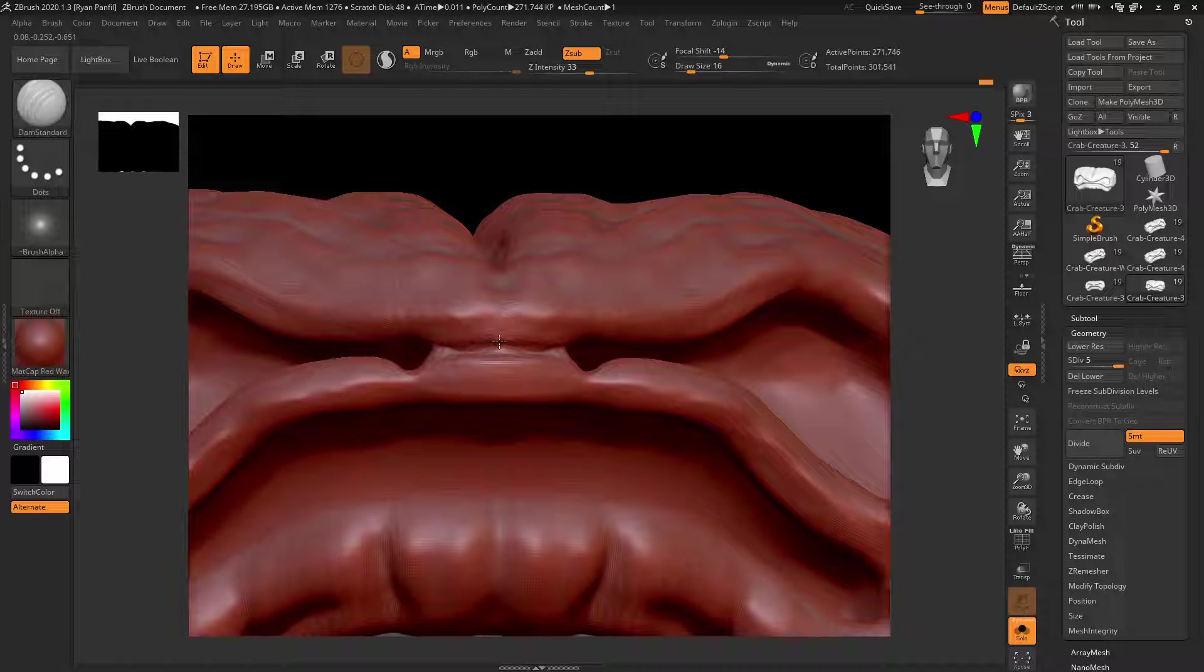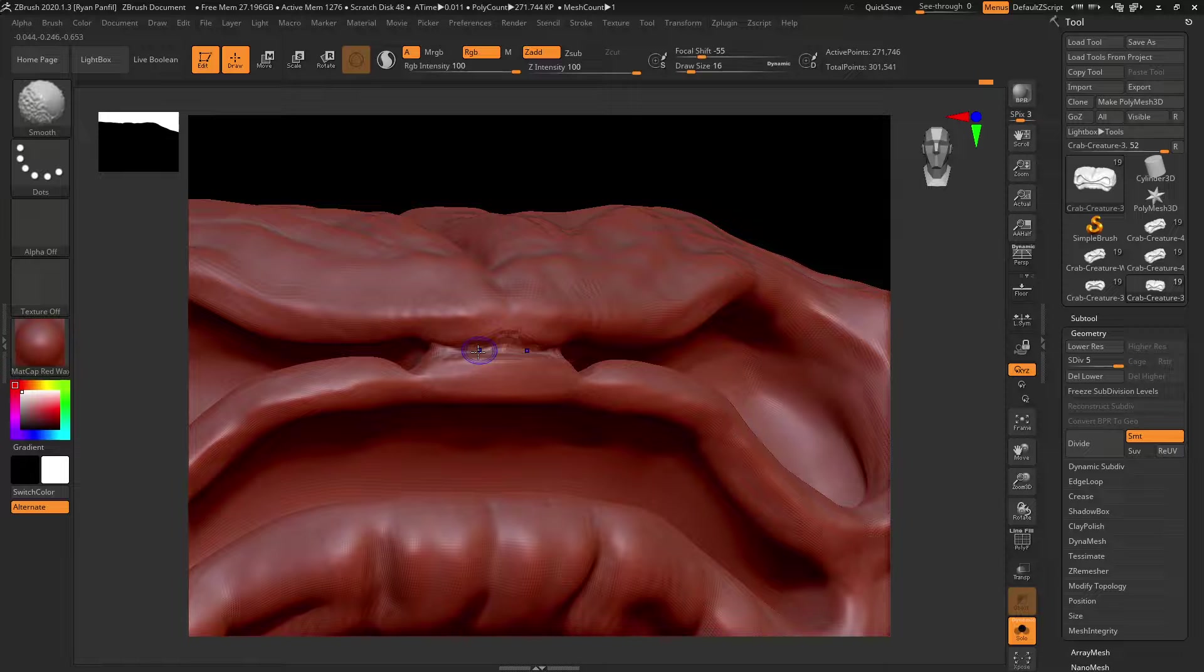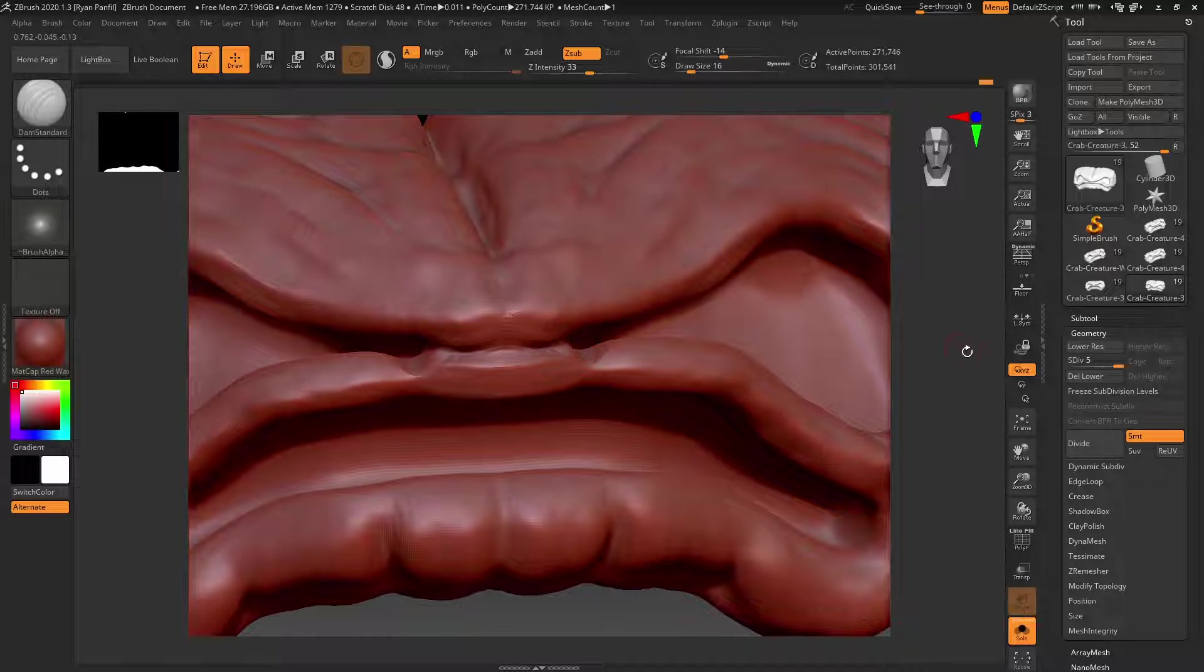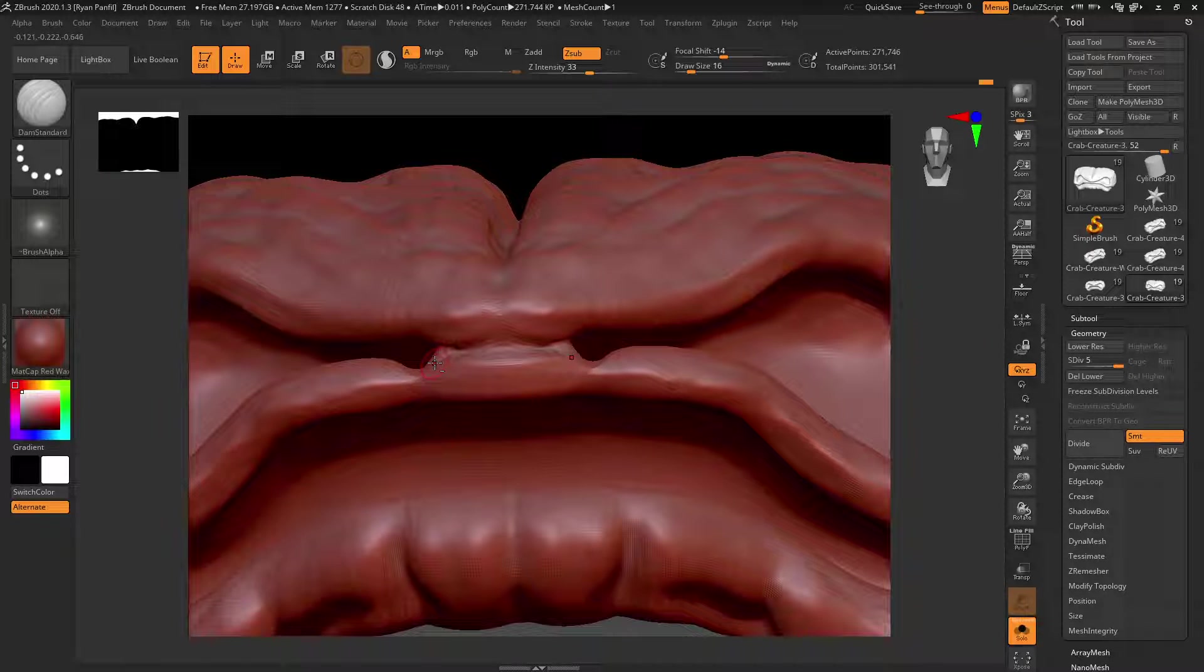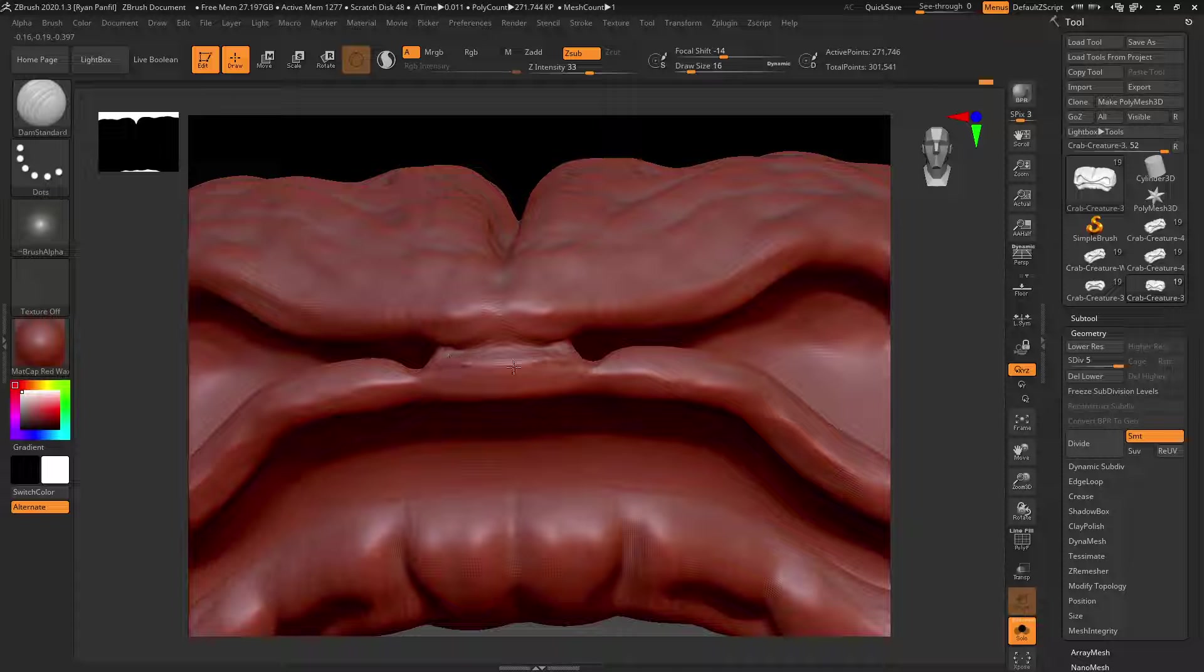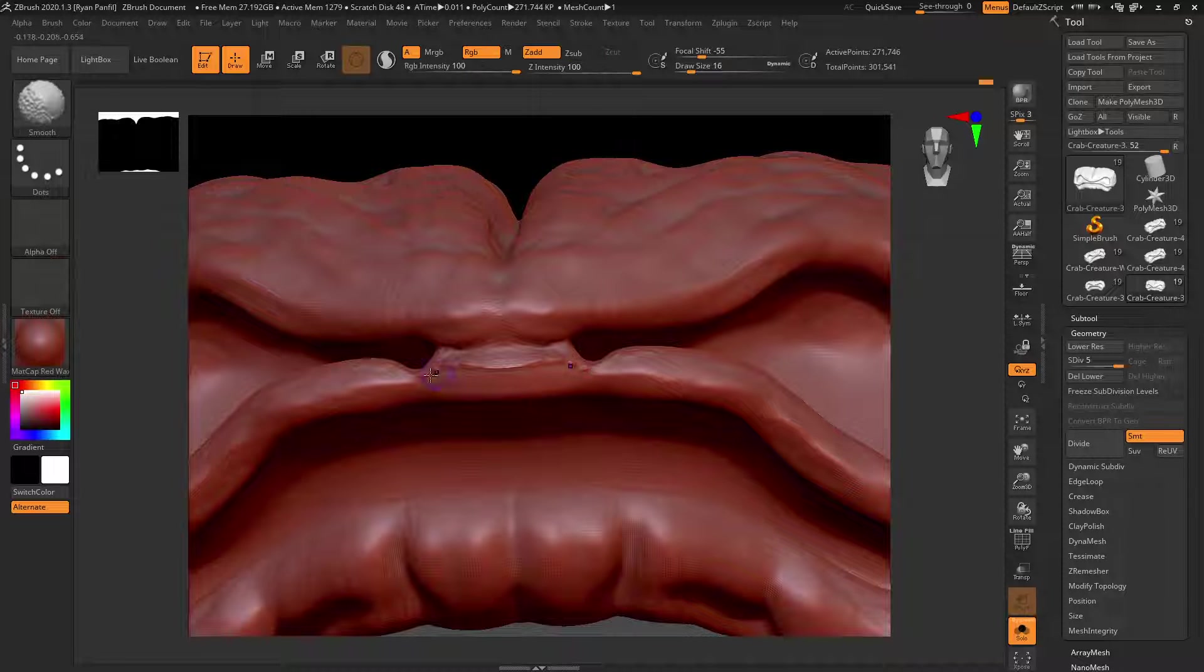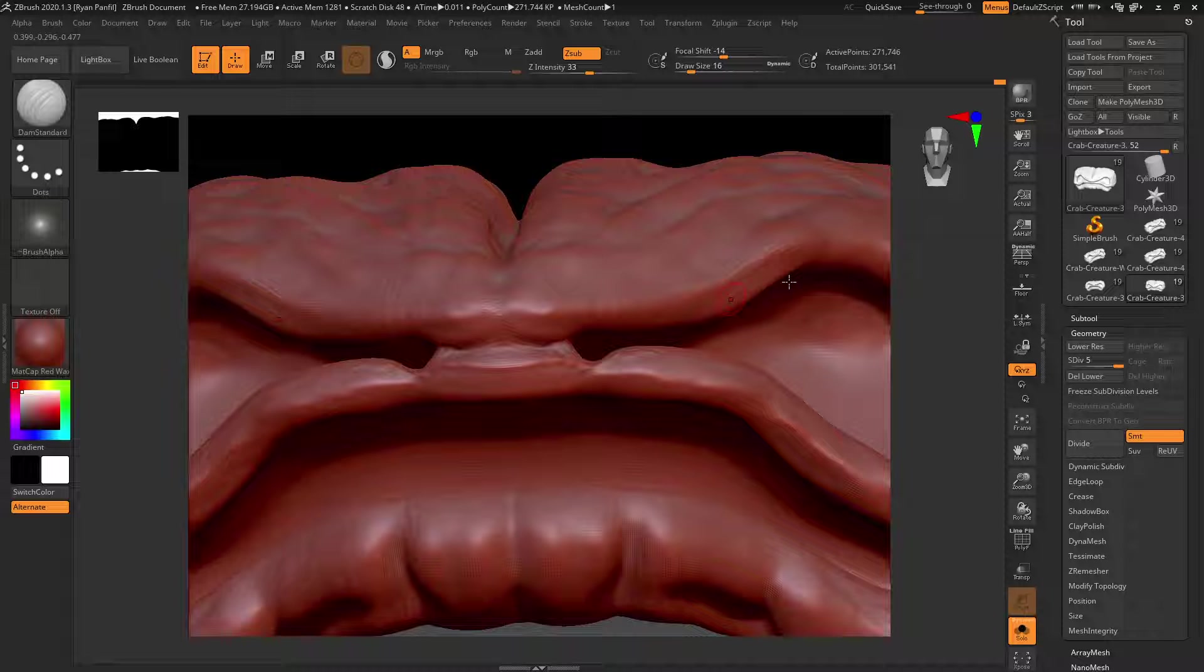And then you can just smooth, and let's do the negative, the alt on here to make a little line going across. Yeah, kind of paint some in, and let's smooth that. And let's do the same thing here.